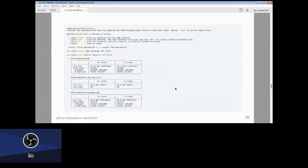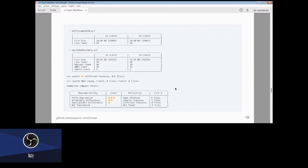The BAM file shows mapped read ratio and duplicated read ratio; the VCF file shows line counts and so on. You can see there are no files whose statistics are so different as to be unacceptable for reproducibility, and also no files that are missing from either of the workflow runs.